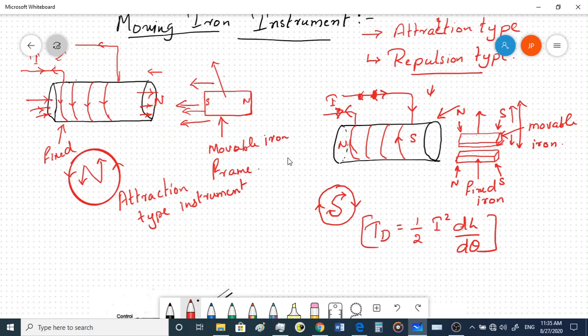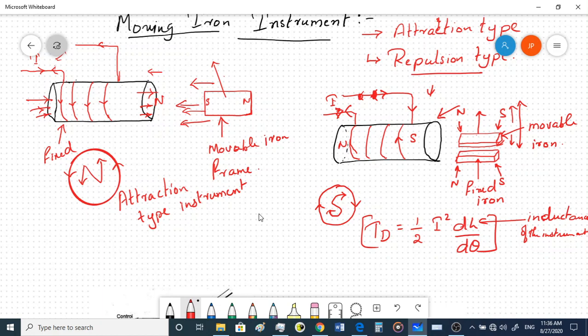In this formula, I is the current, L is the inductance — specifically the self-inductance of the coil — and dL/dθ is the change in inductance with respect to deflection angle θ.